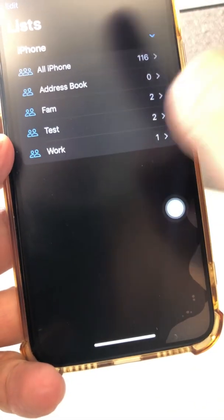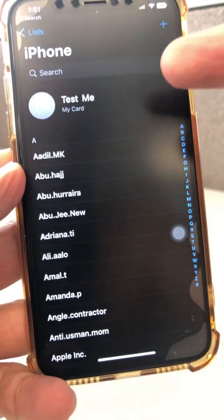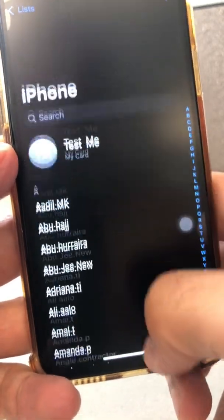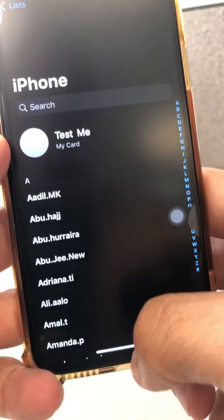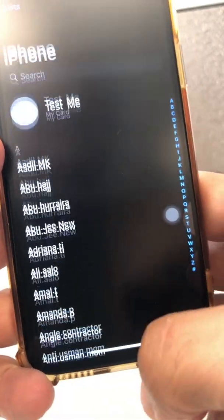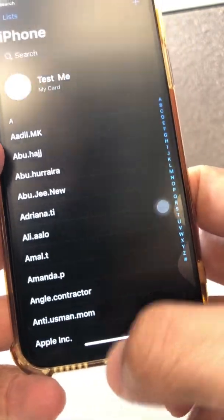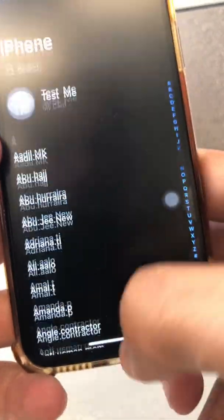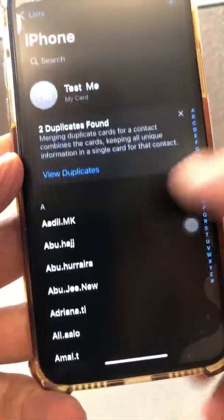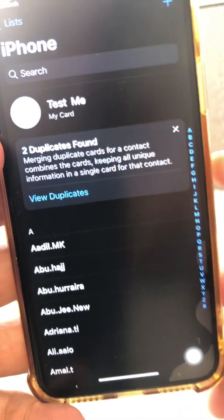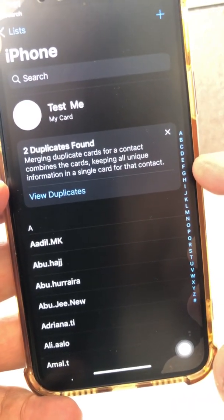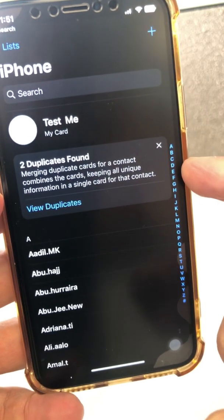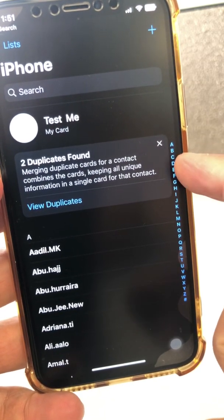The first thing I want to show you is when you go to your Contacts app and scroll all the way to the top — let me refresh this for a second — you'll see your Contacts app is now able to detect the duplicate contacts that you have. Your iPhone will automatically detect the duplicate contacts.